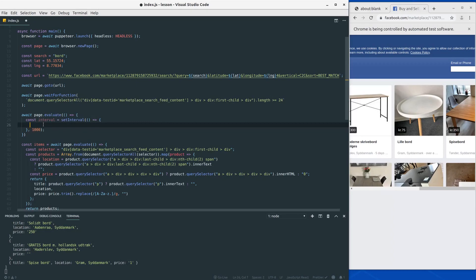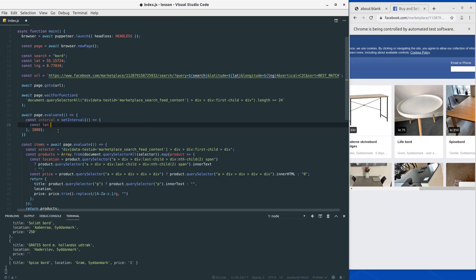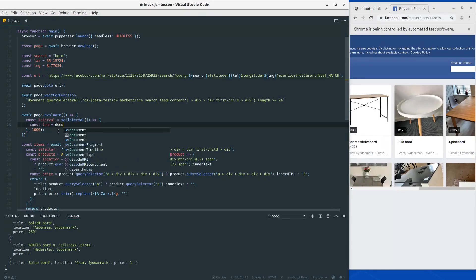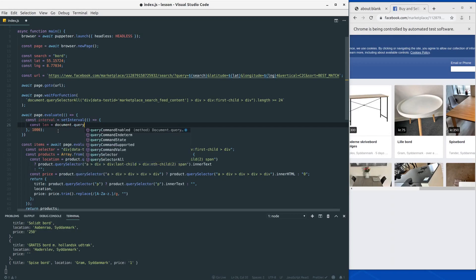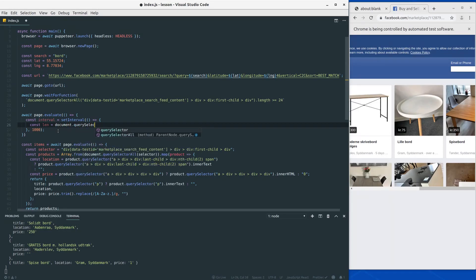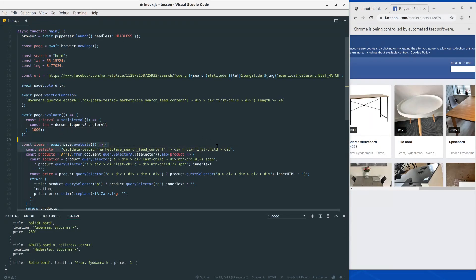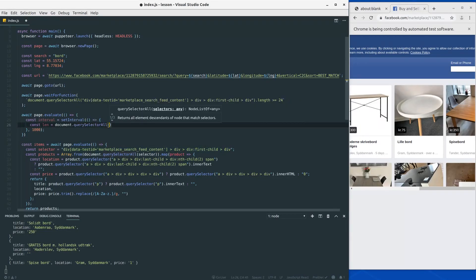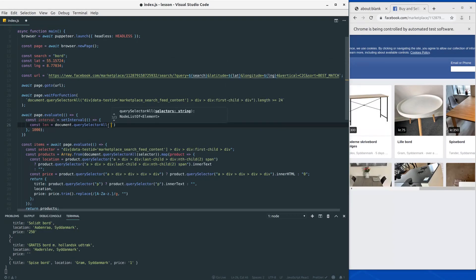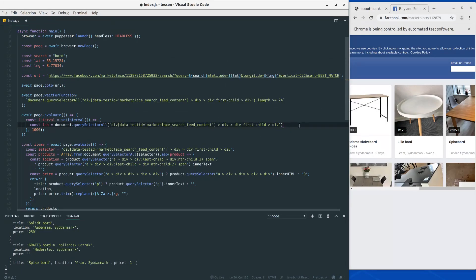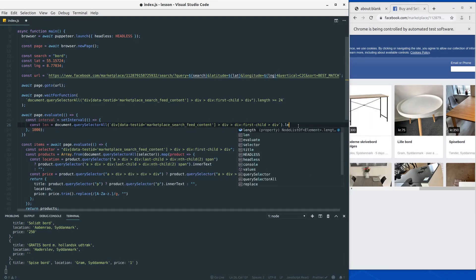In here we are very interested in the length of our products. So let's first define a variable called len, and this will be the length for the product. So let's do document.querySelectorAll and just grab this selector down here so we don't have to write it again. Let's do backticks and then at the end of this add dot length.